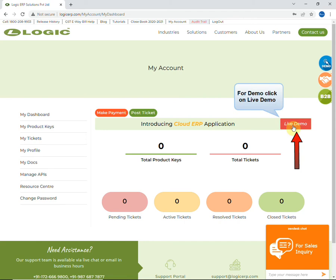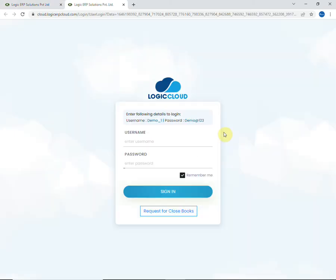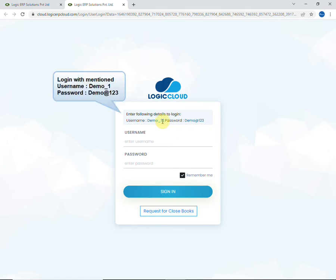To see the demo of Logic ERP, click on live demo. You will be redirected to the Logic ERP cloud webpage. Enter the mentioned username and password to login for demo.